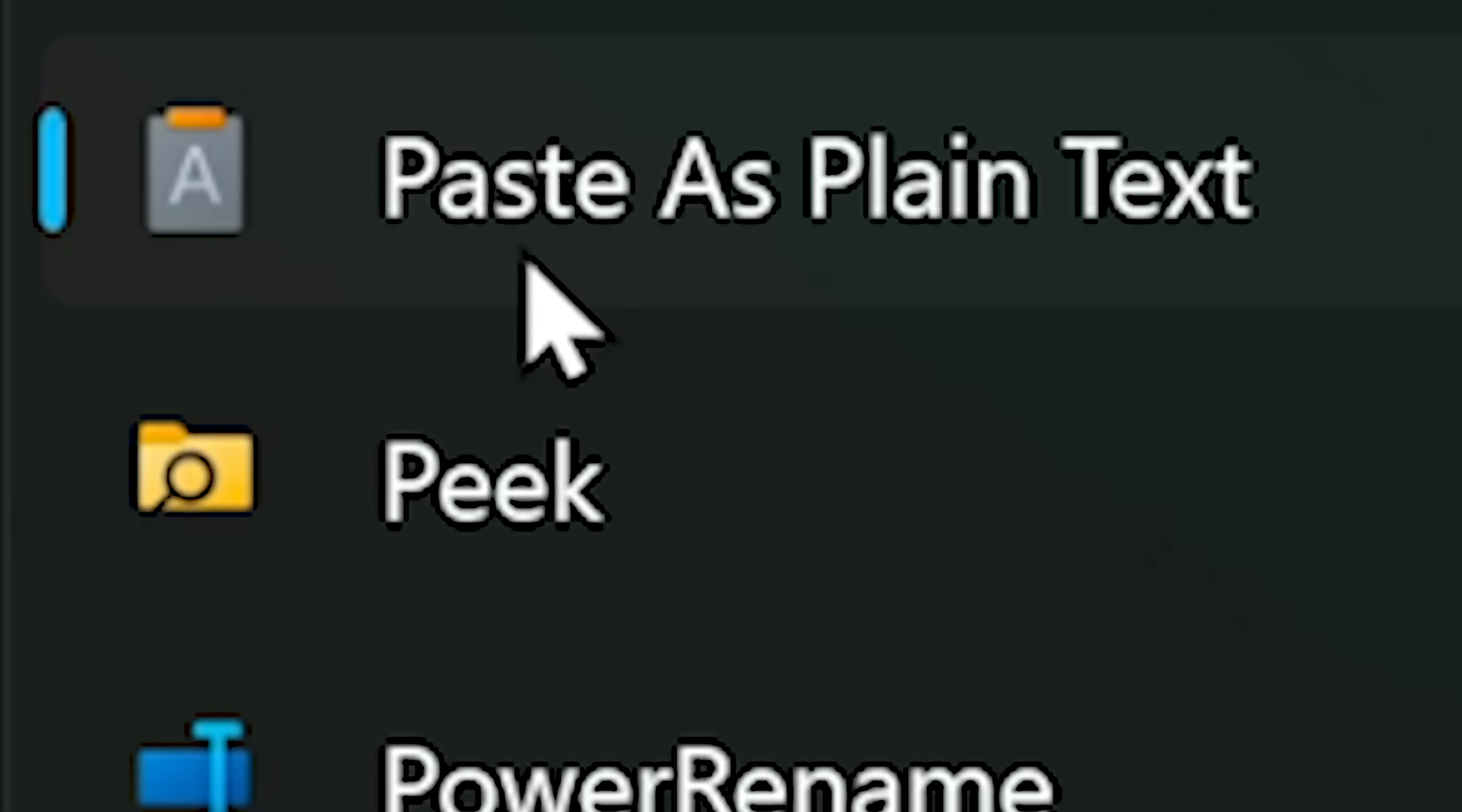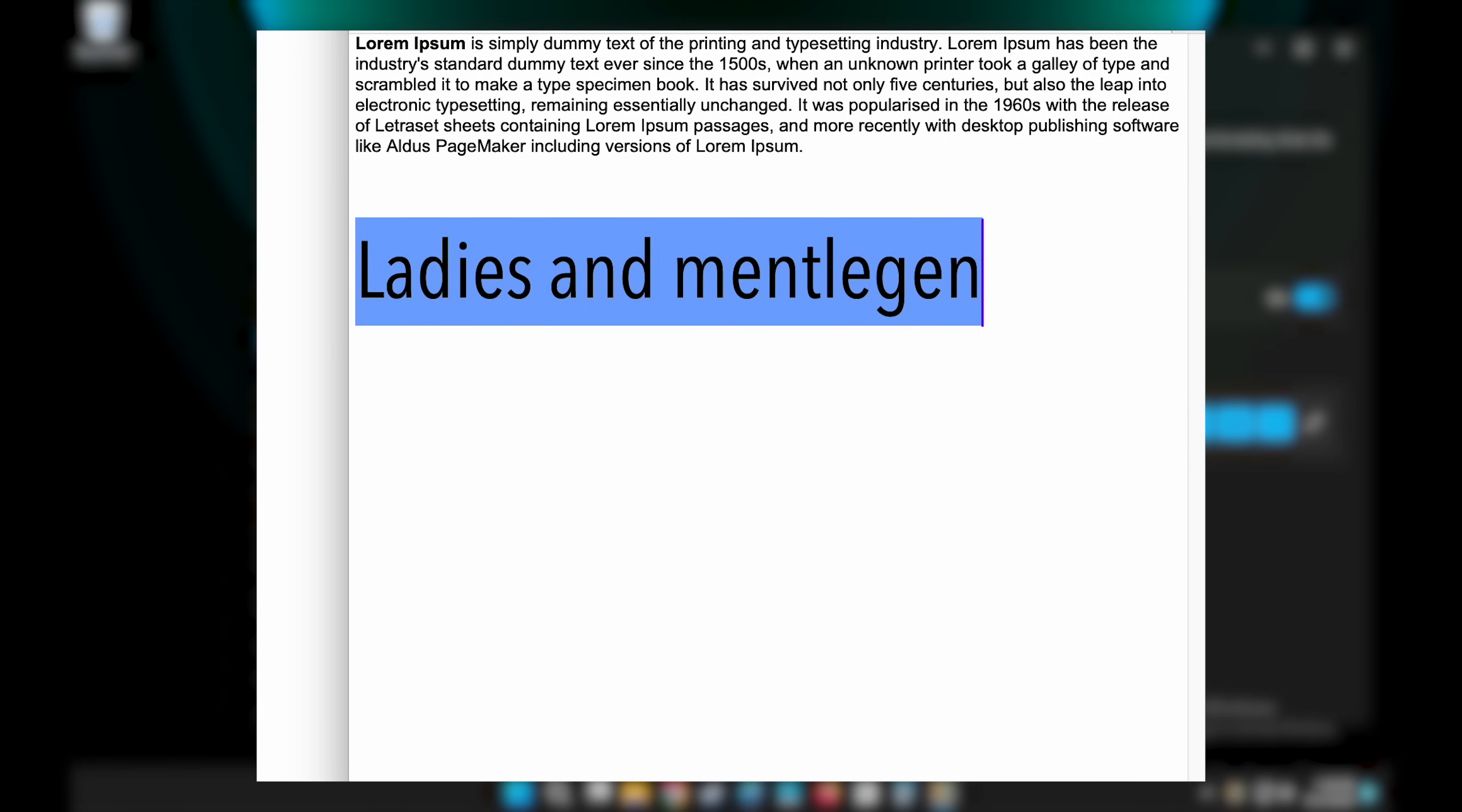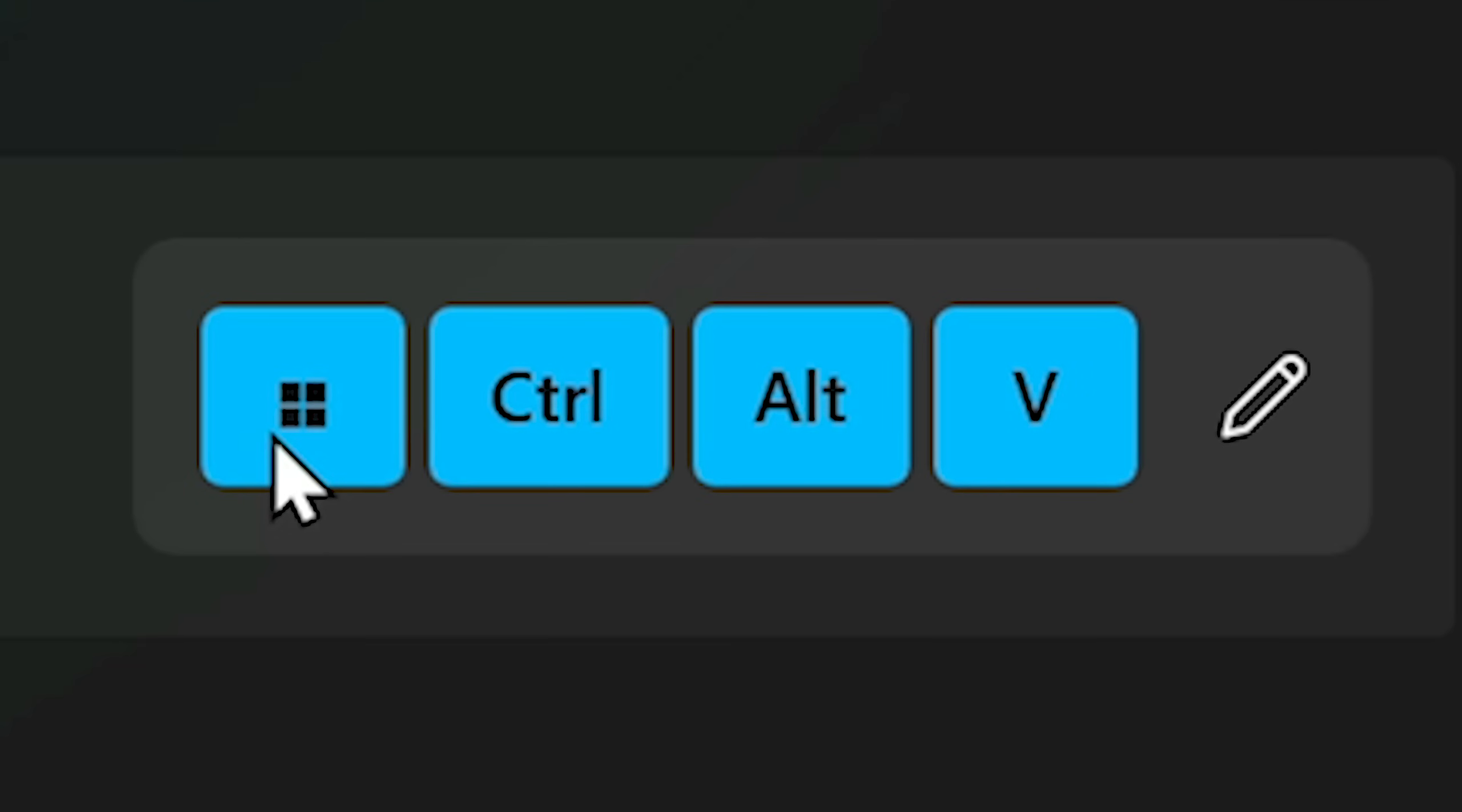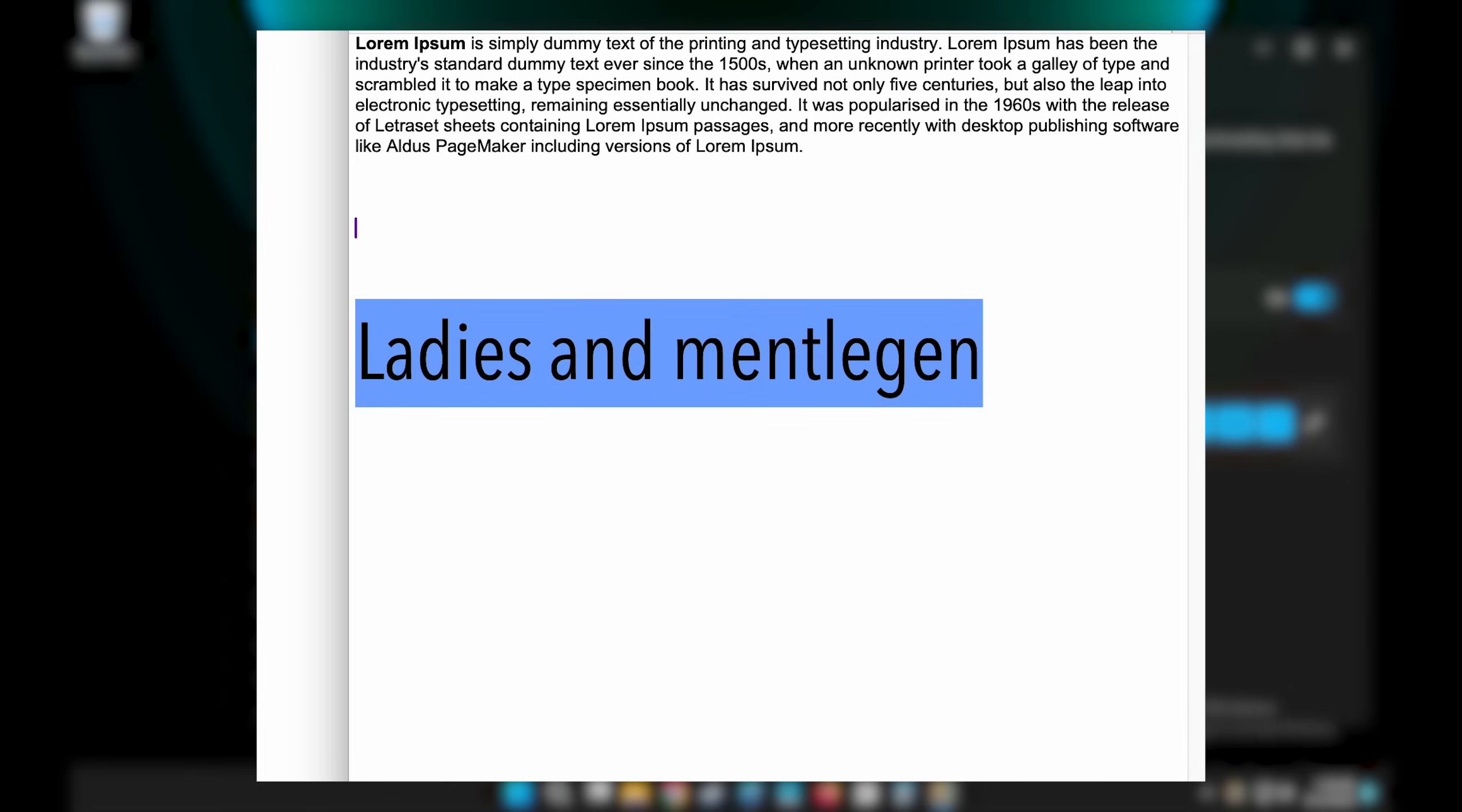Paste as plain text. When you copy something and you don't want the formatting to carry through, you can press Windows Control Alt V and it will paste without any formatting. Beautiful.